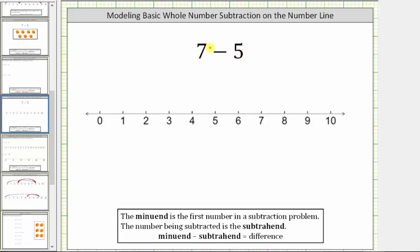For review, the first number in a subtraction problem is called the minuend. In this case, seven is the minuend. The second number in the subtraction problem, or the value we are subtracting, is called the subtrahend. In this case, five is the subtrahend. The result of the subtraction is called the difference.